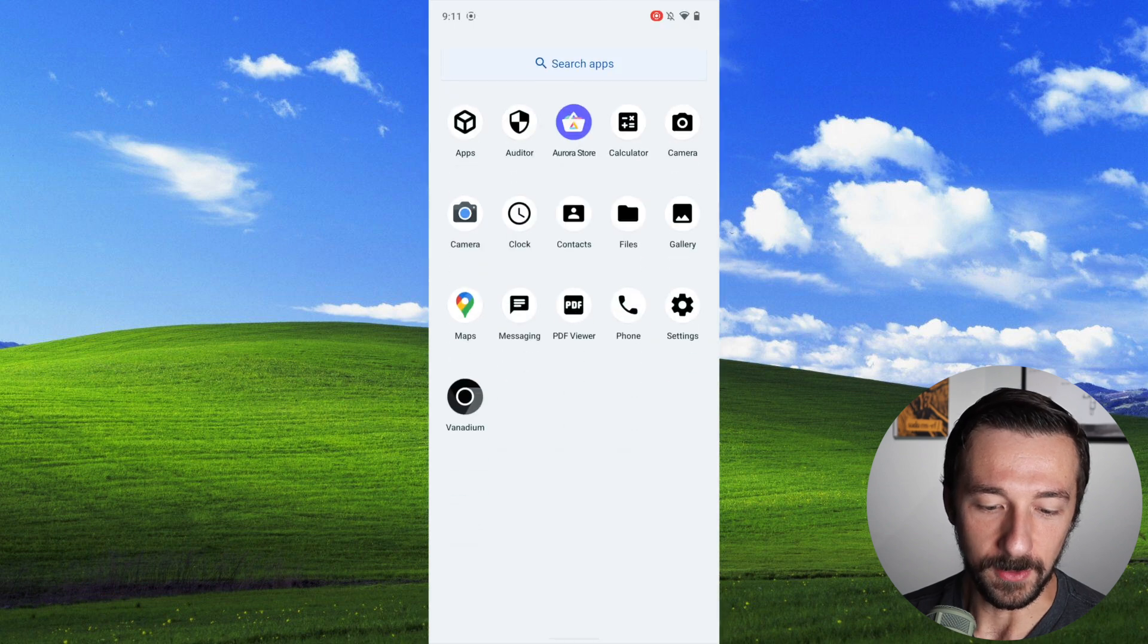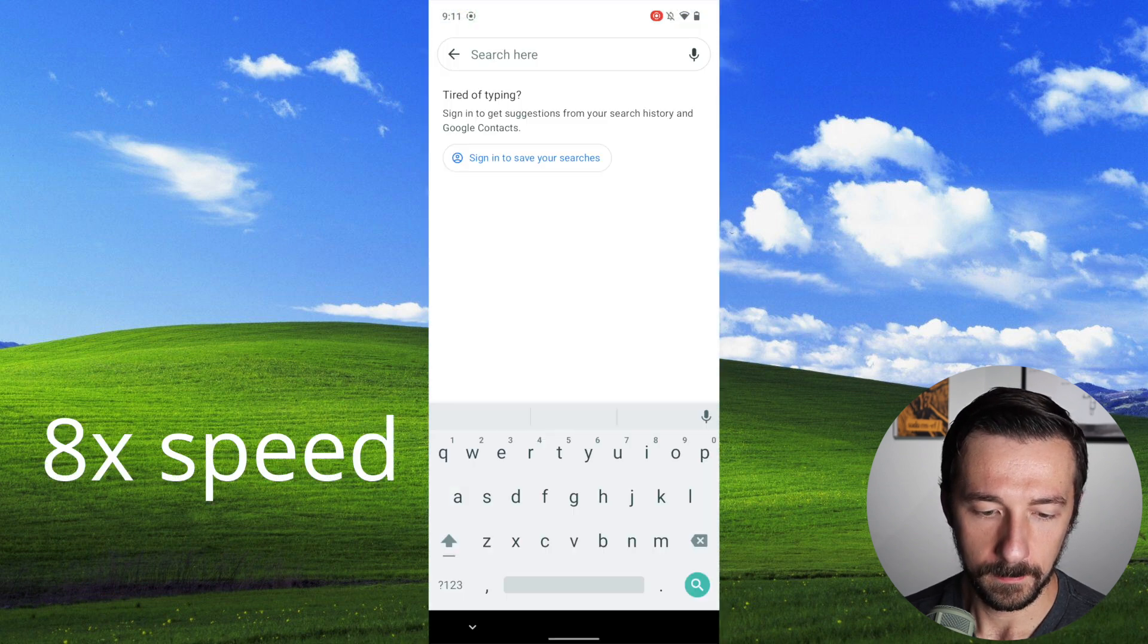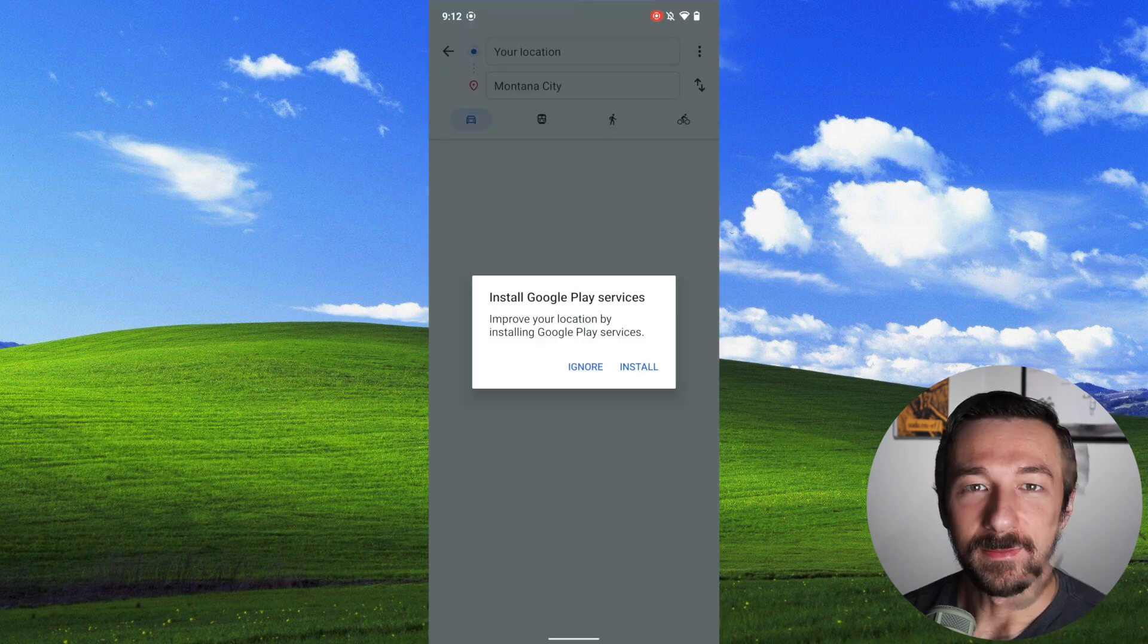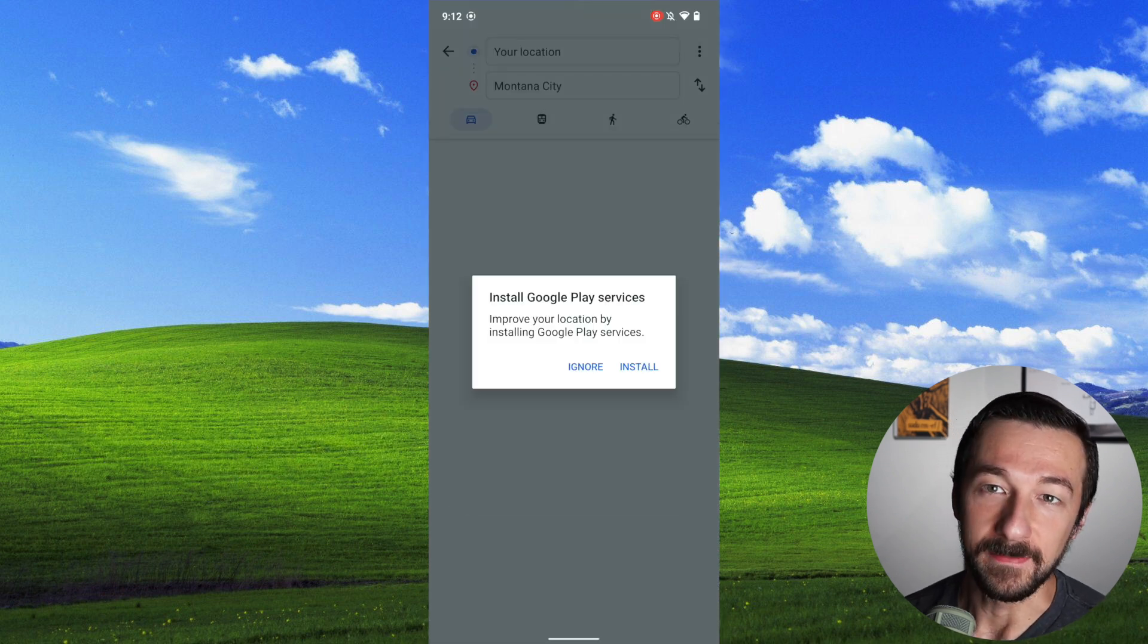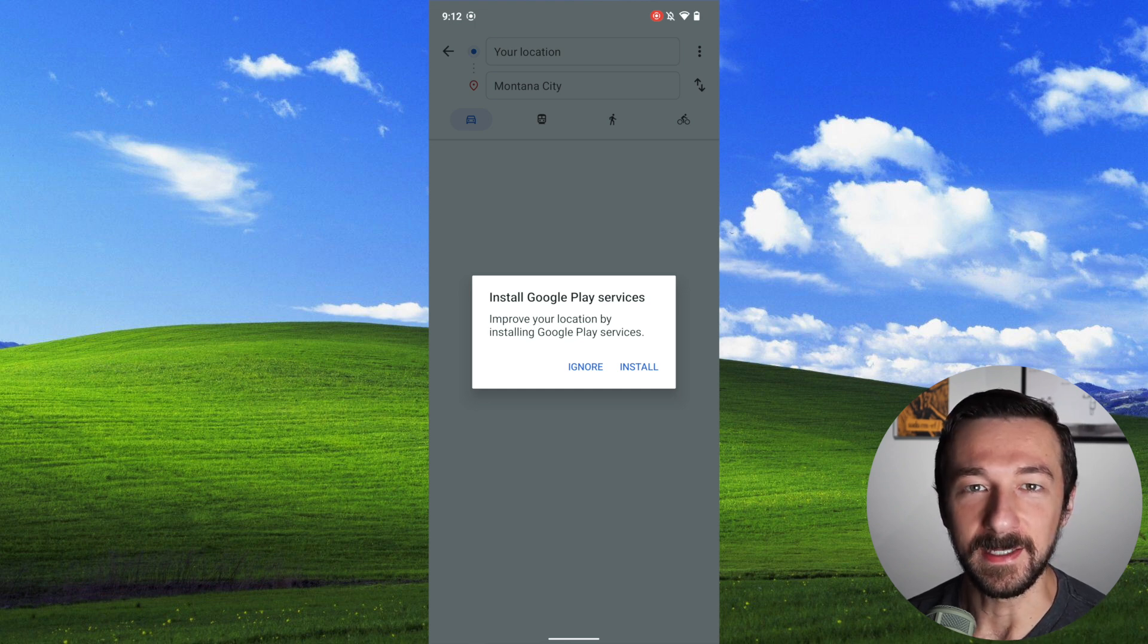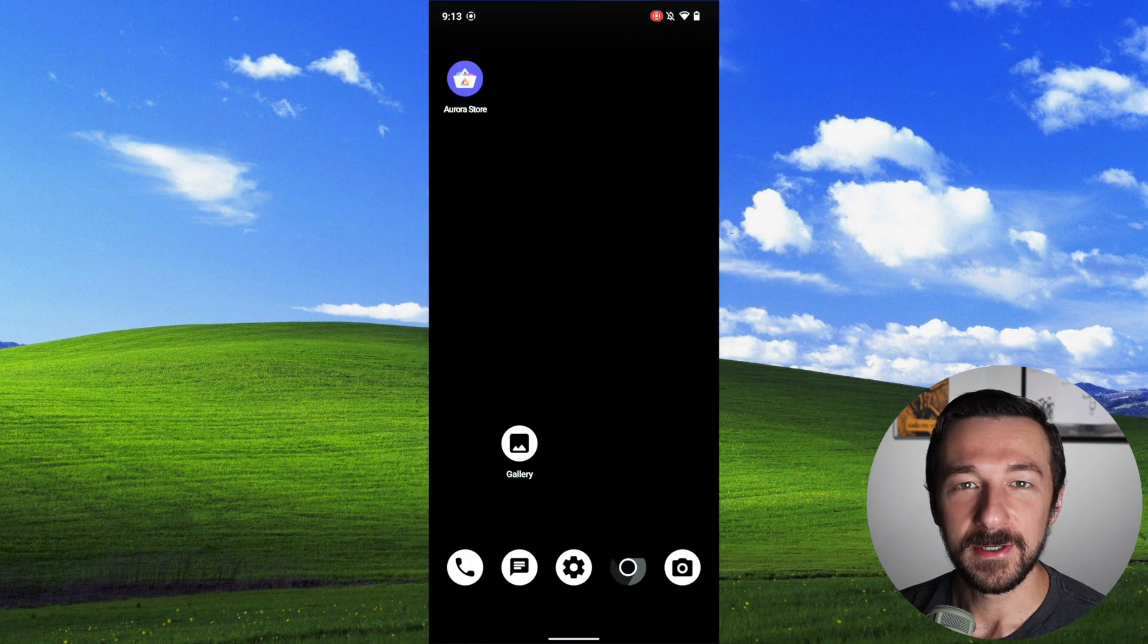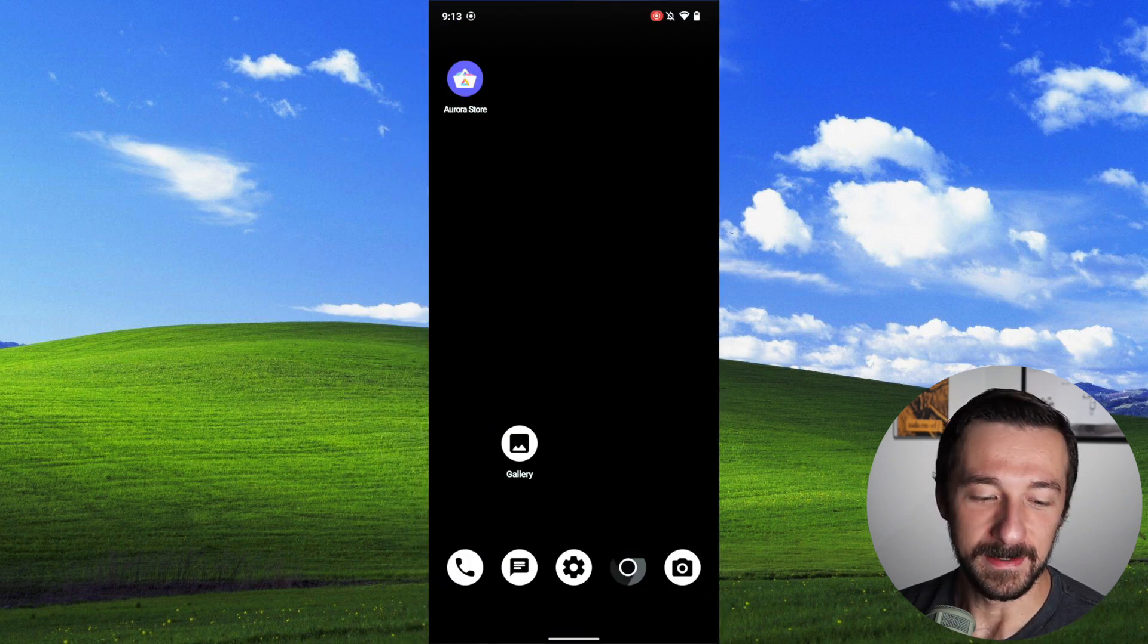And for Google Maps, we're unable to use the navigation feature of Google Maps, which is kind of the whole point of it, without Google Play Services installed, because the app cannot get our current location. So as I mentioned earlier, the Google Play Services install is much easier now on Graphene OS.